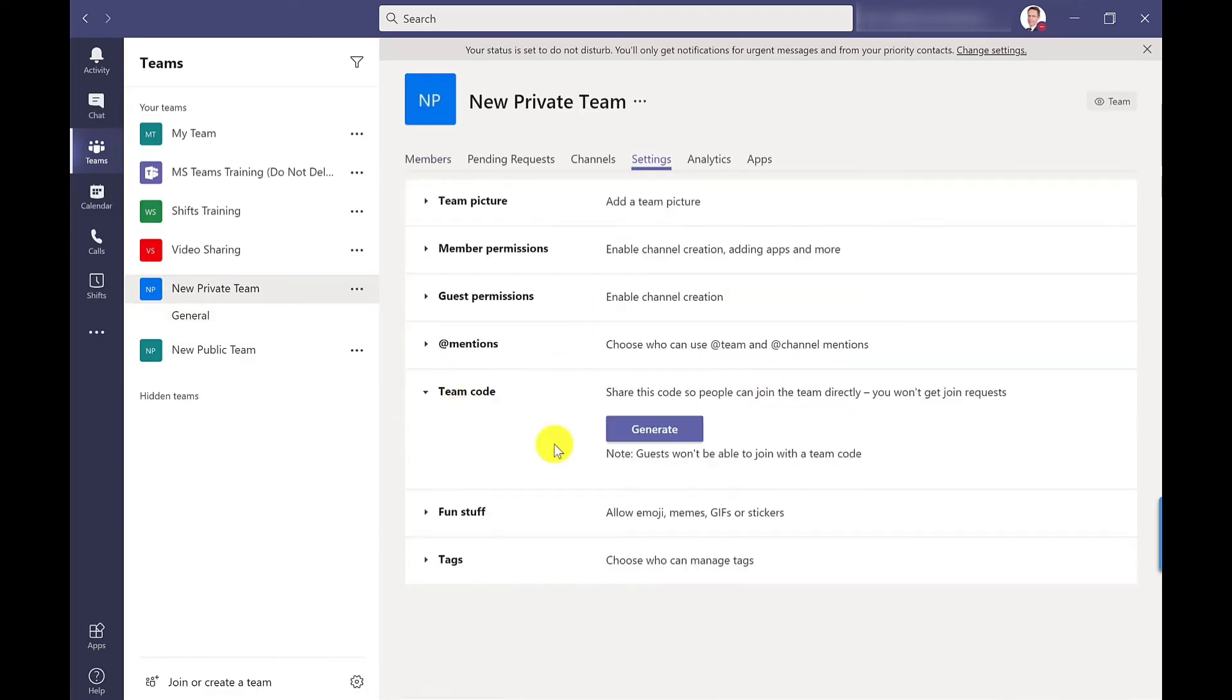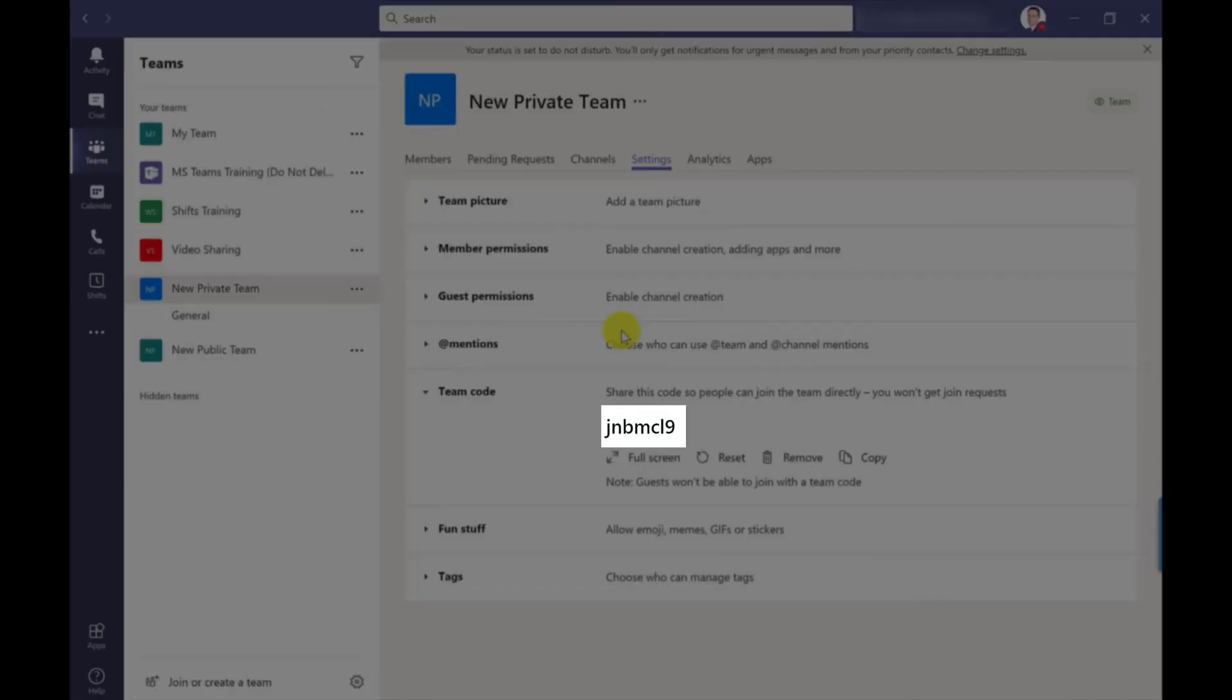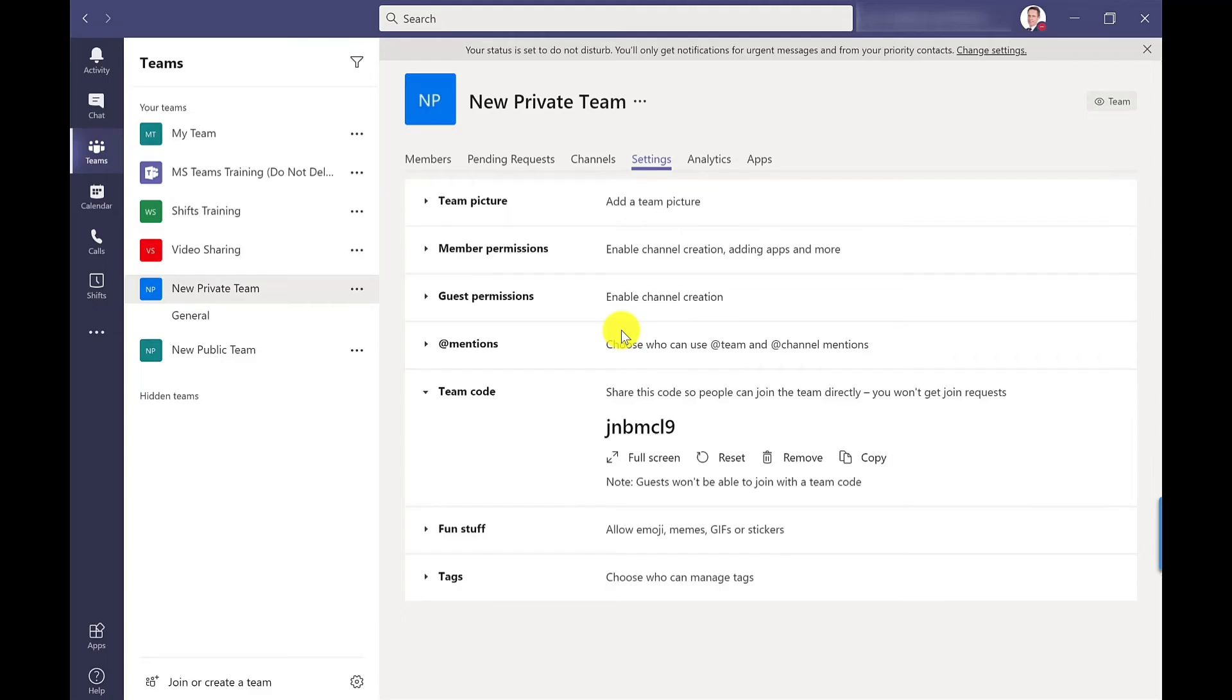Before I click generate it's worth reading the note there. So this is not available to guests. So if I click generate, I get a code there which I can then just copy into an email, calendar appointment, or into an instant message.